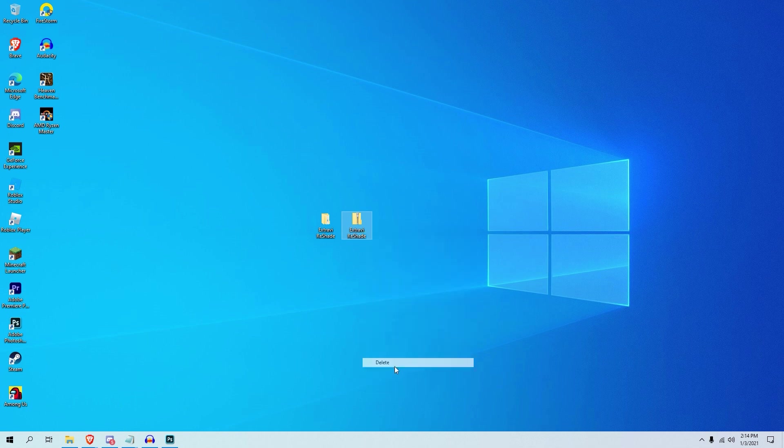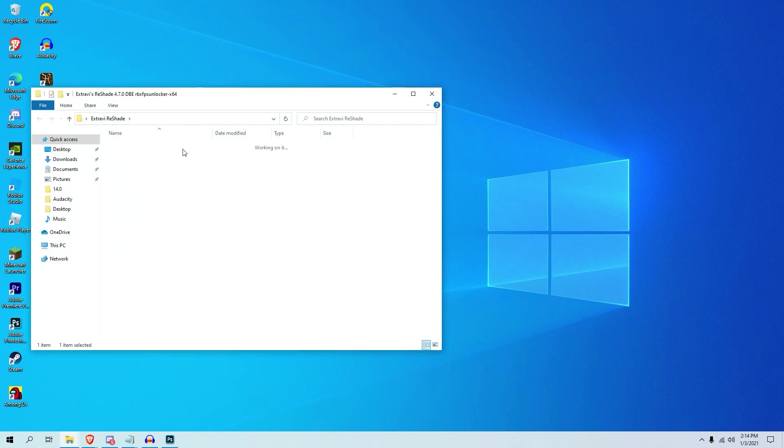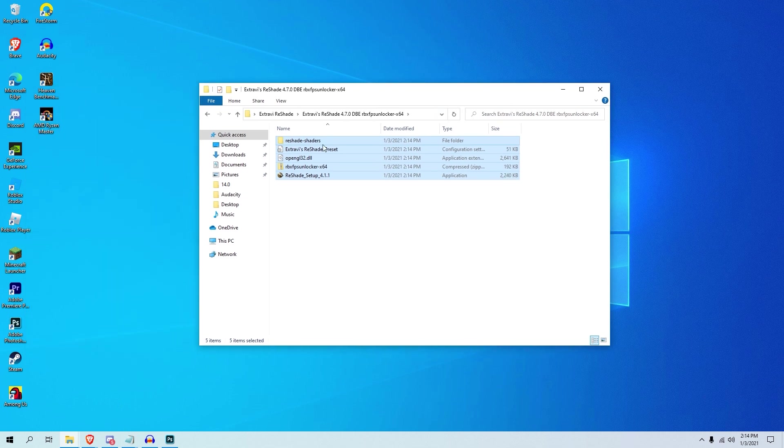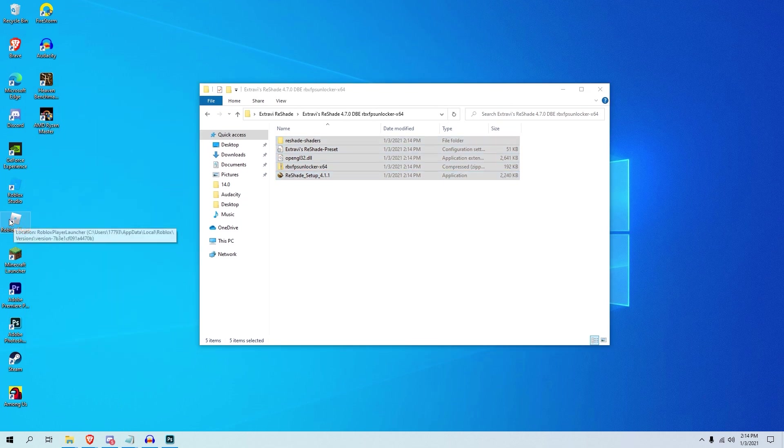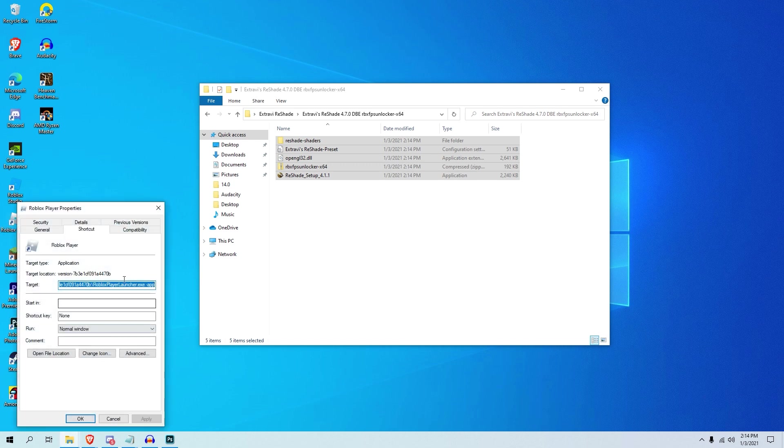You can go ahead and delete this because we don't need this anymore. You can go inside here and you can actually get all these right here. Now what you actually want to do before you get to any setups or anything is press the Roblox player, wherever Roblox is downloaded, where it says Roblox player. Make sure you press it and then go to properties, and then what you want to do is go to open file location, which is under here.